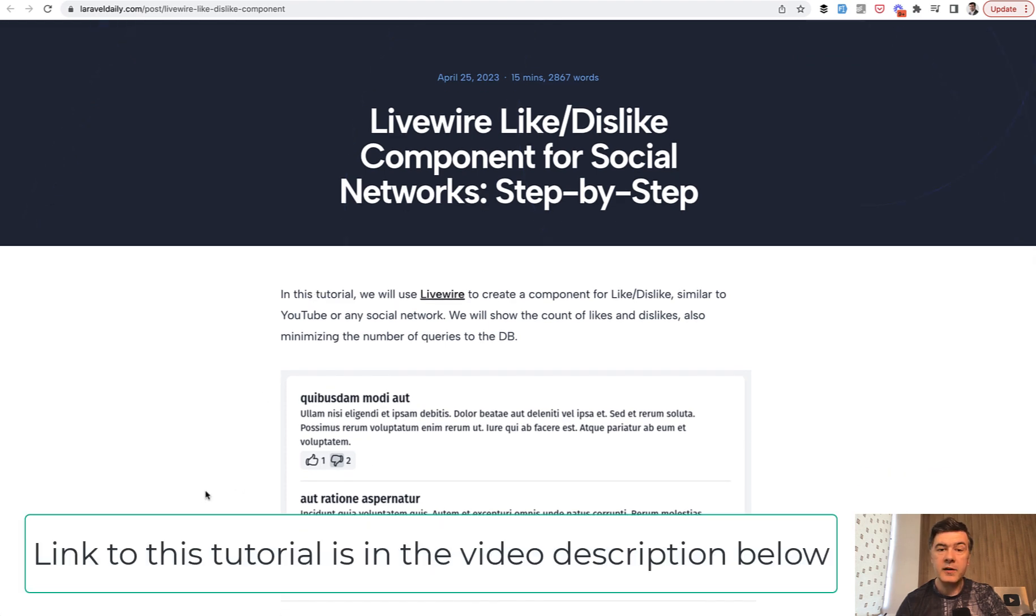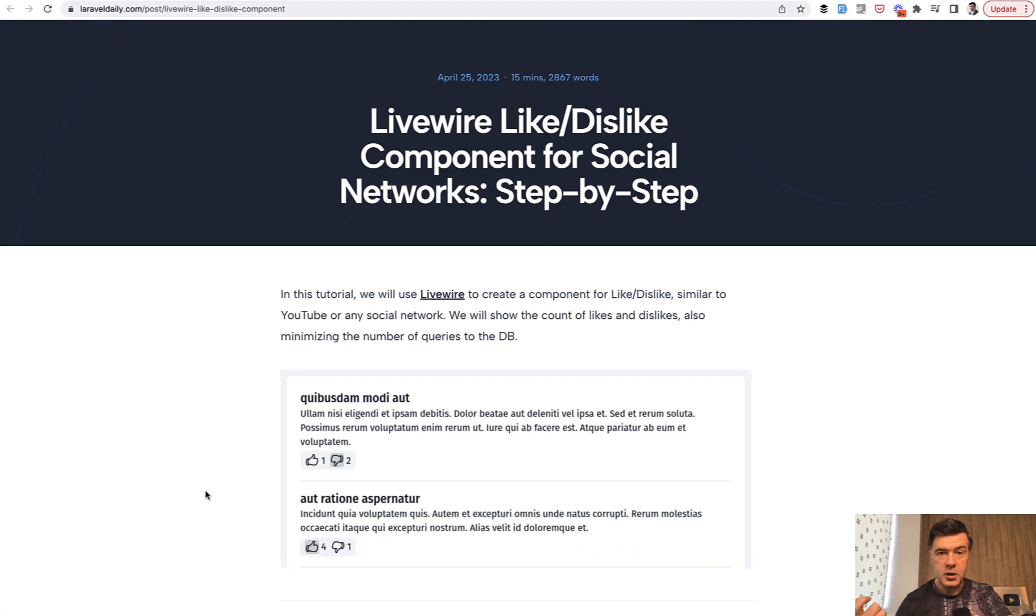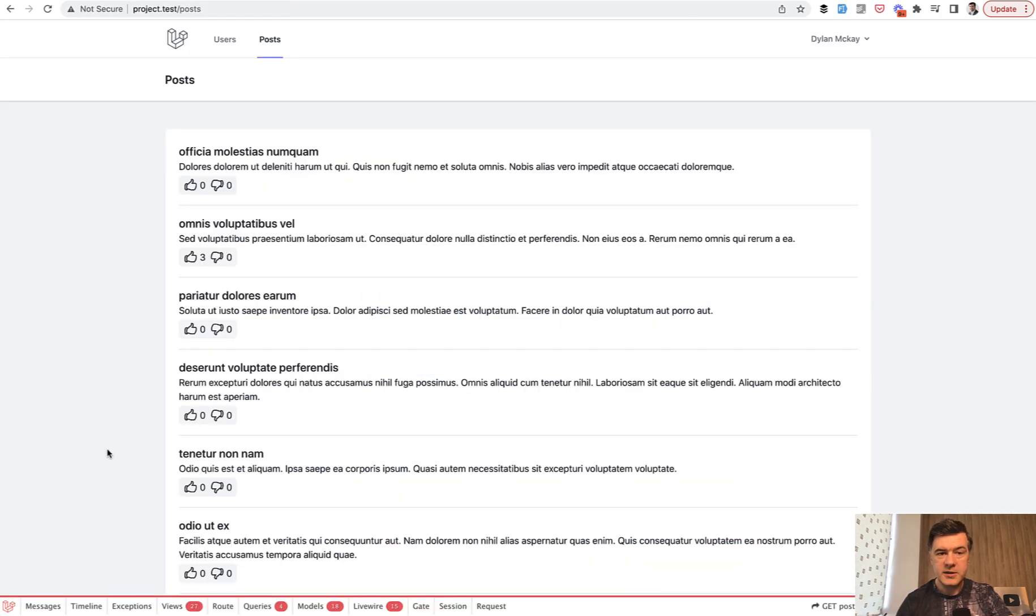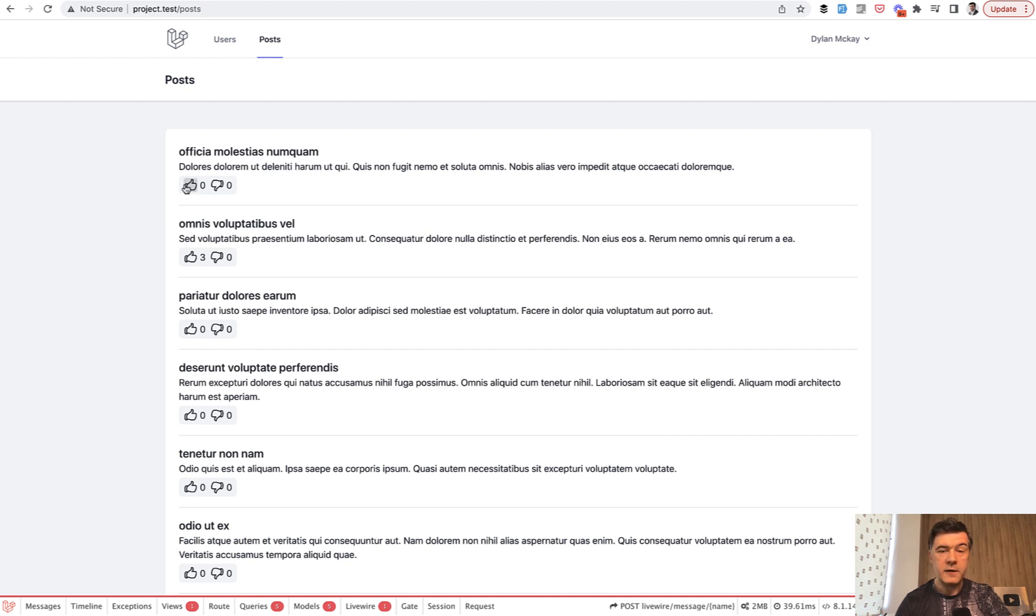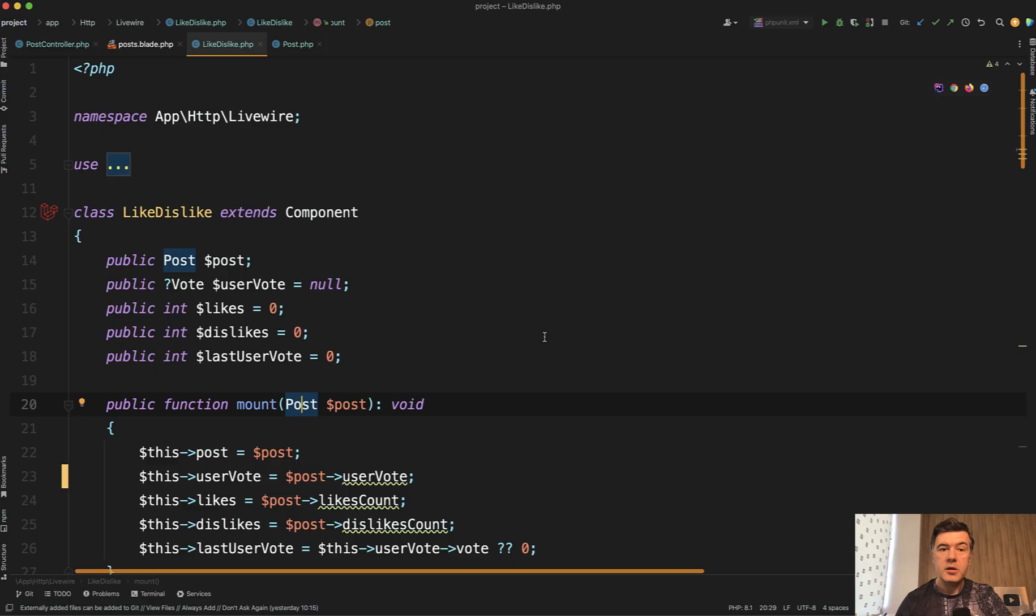For that, he wanted to get a relationship of a vote on a post by a specific user. So this is the page, how it works. You have a list of posts and you can like or dislike, and that dislike actually reverts your like, like on any social network. For that, we need to know whether that person already voted or not.